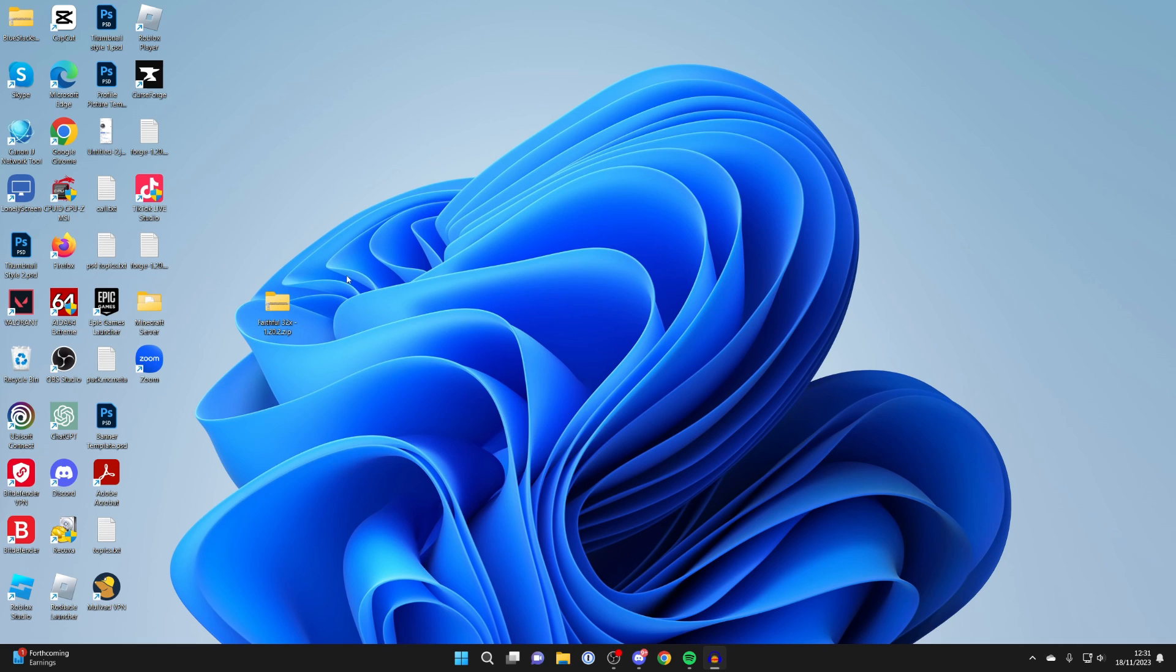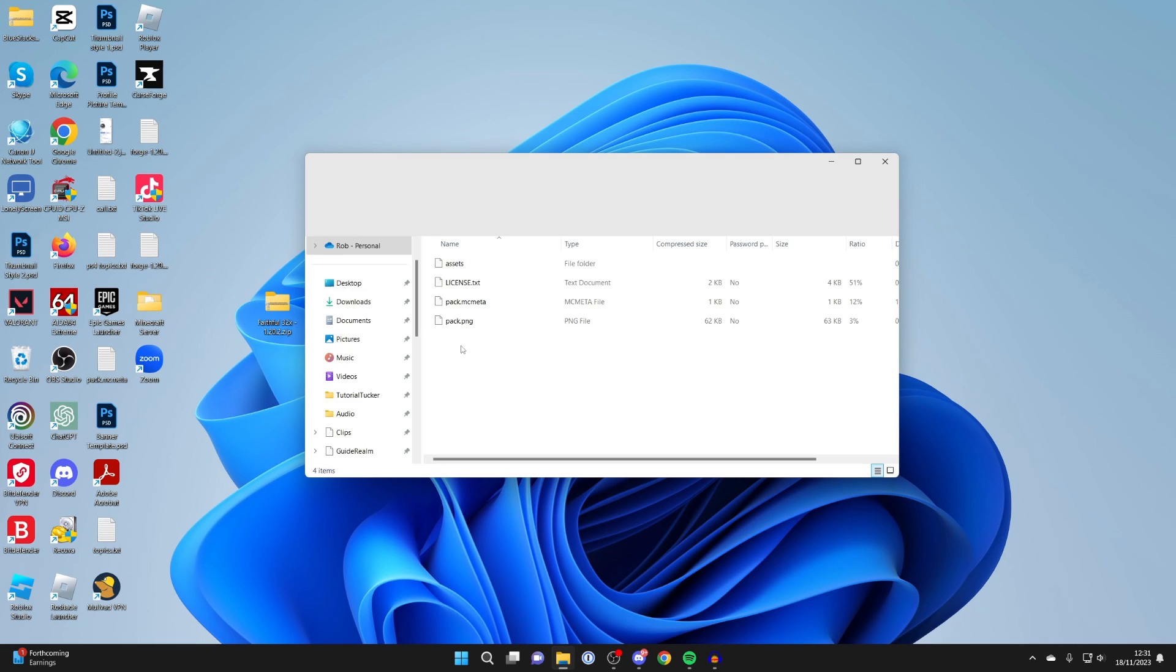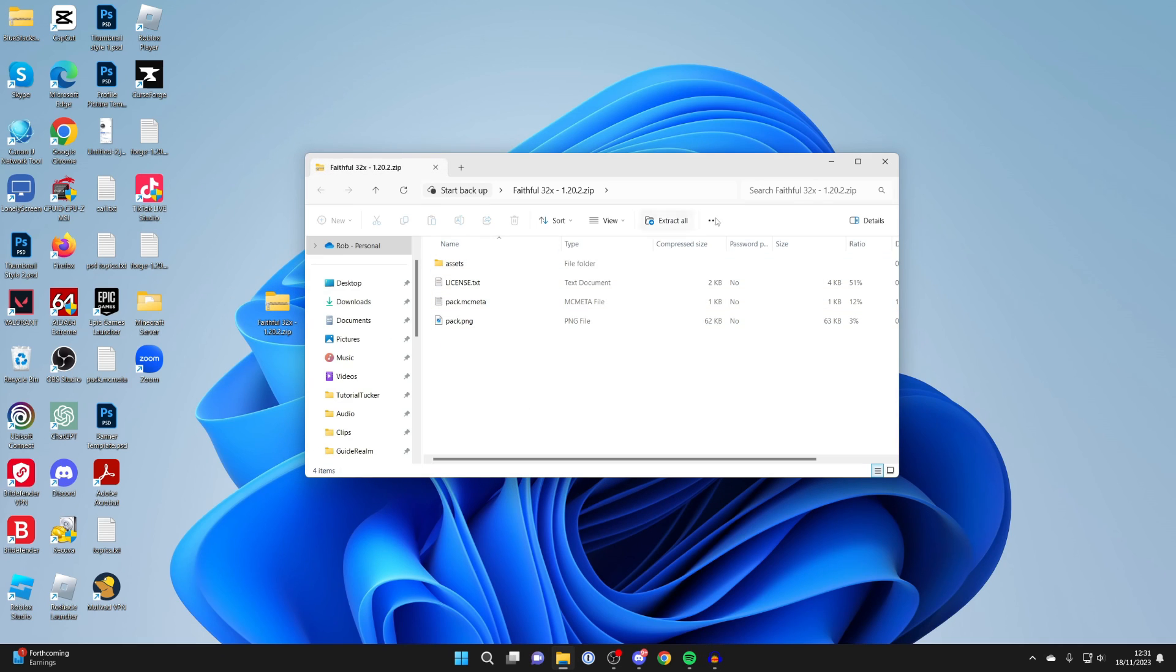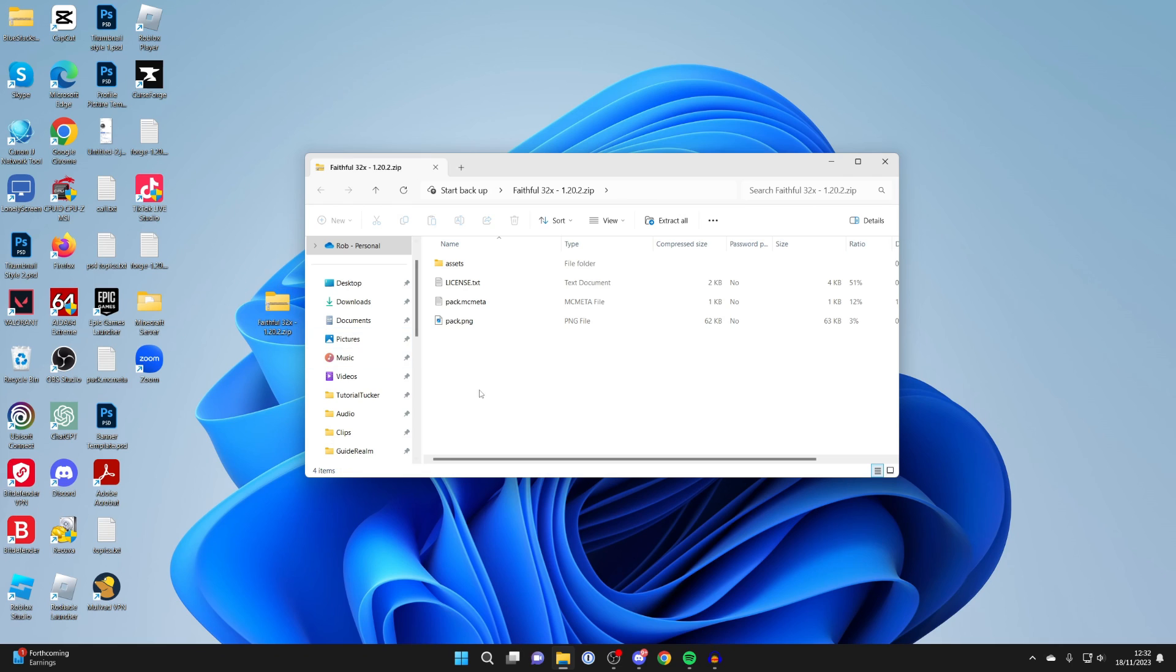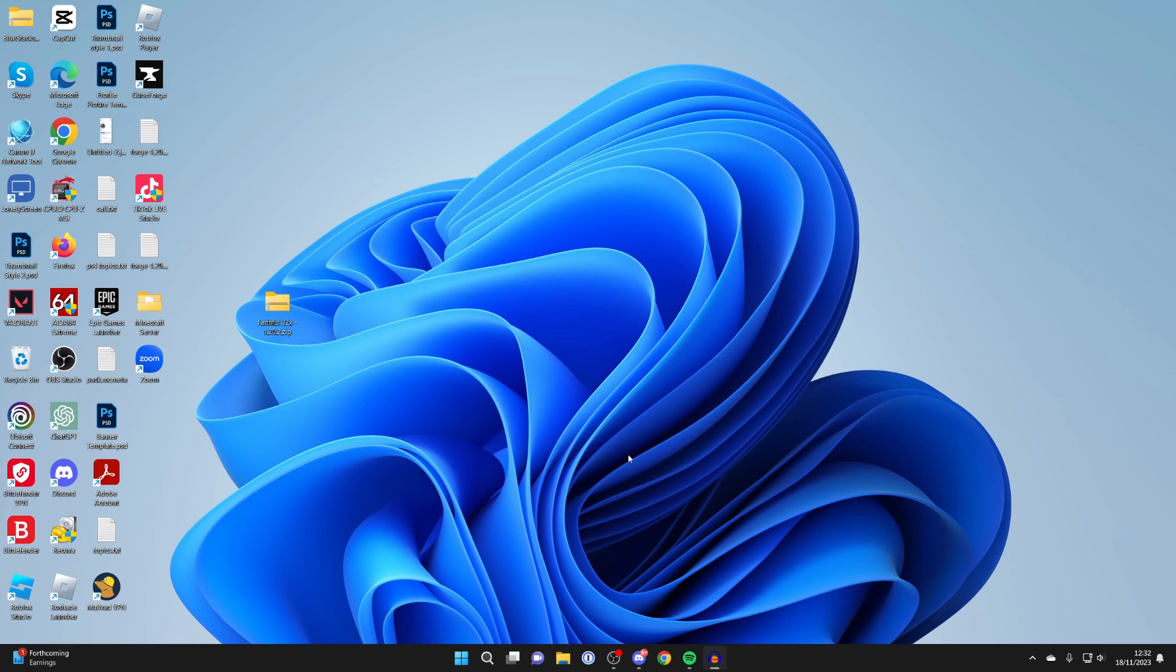Once you've downloaded it, you can open it up, and when you open it up it should immediately go into the files like this. If you open it up and there's another folder, then you need to move that folder out. Open up the pack and it should go immediately to the files.